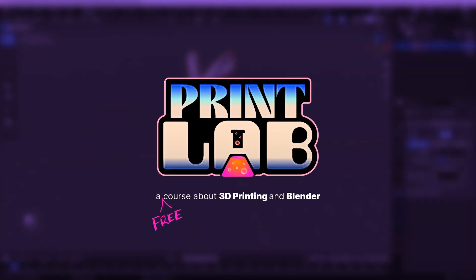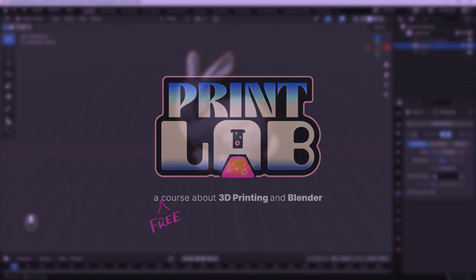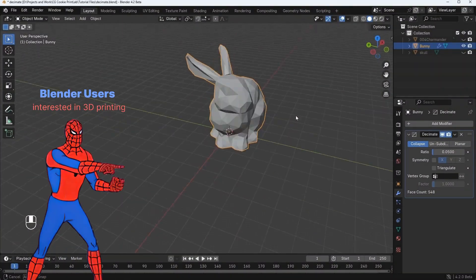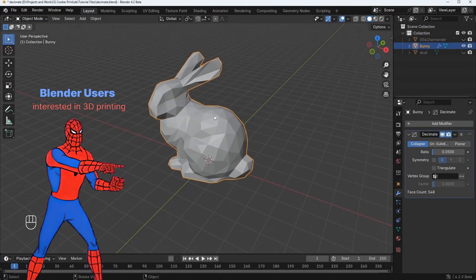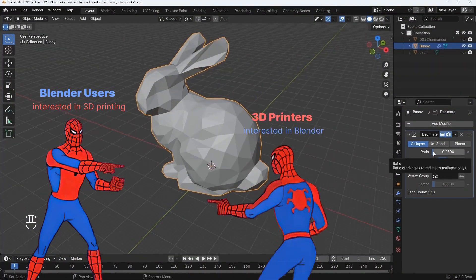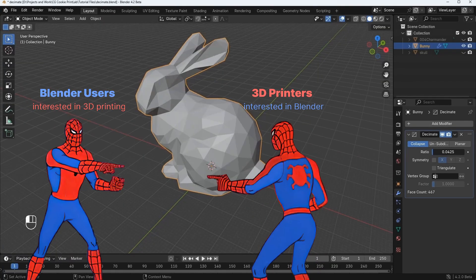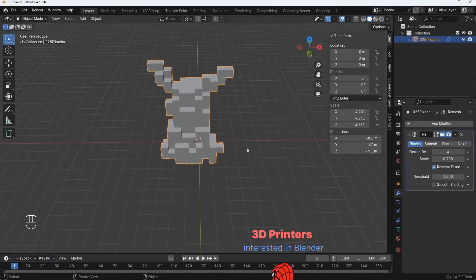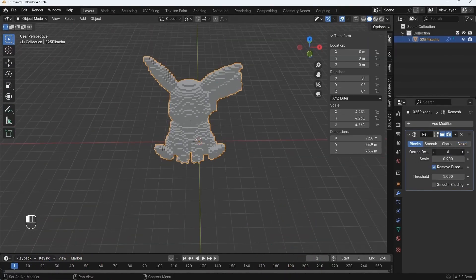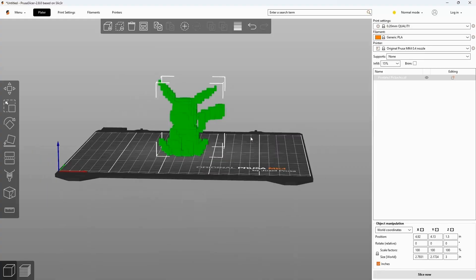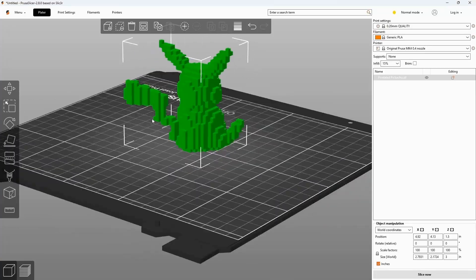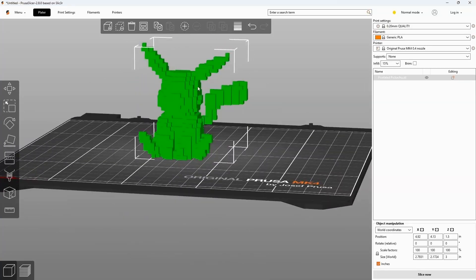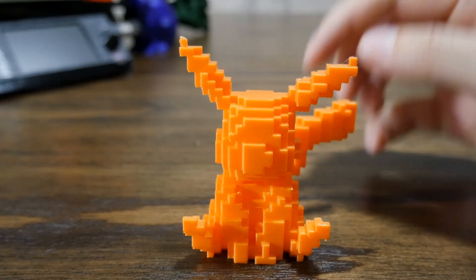Welcome to Print Lab, a course designed for Blender users who want to enter the world of 3D printing, or for 3D printers who wish to learn Blender. This course is designed for beginners to intermediate level Blender users, but also teaches 3D printing specific workflows that even expert Blender users can learn something new from.